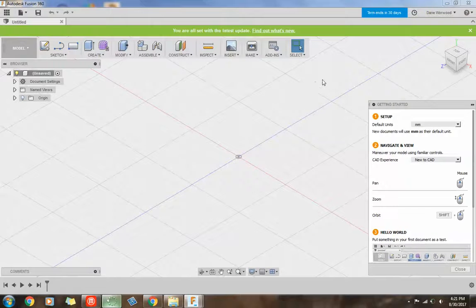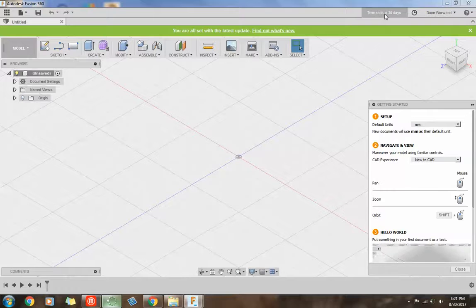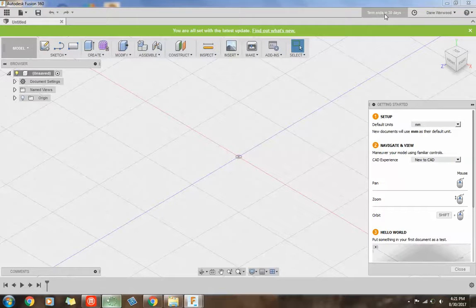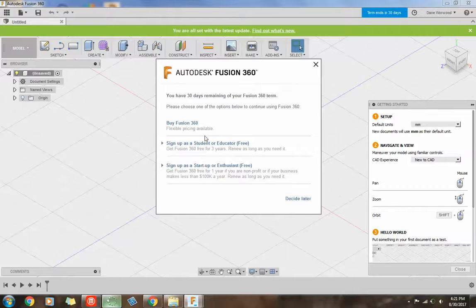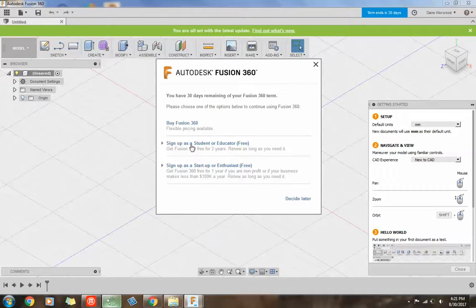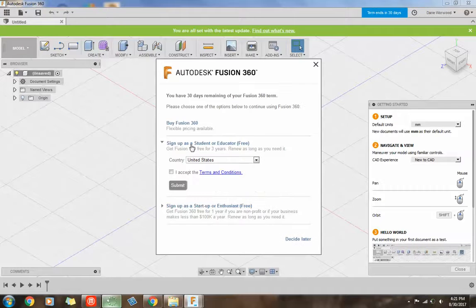Alright, so if you look up in the top right, it says term ends in 30 days. So we don't want that. We don't want the 30-day free trial. We are a student or teacher. So we're going to click on that. Go to sign up as a student or educator.